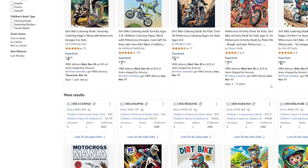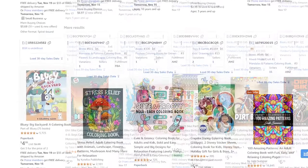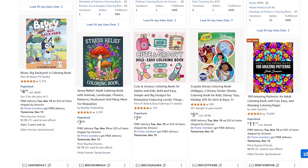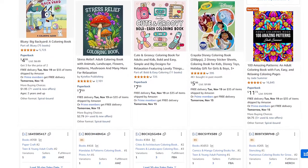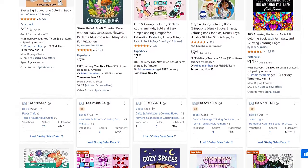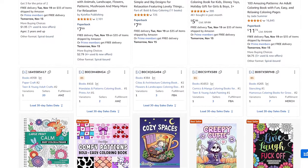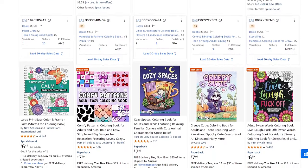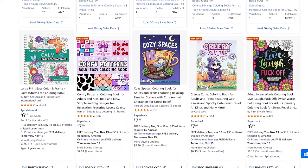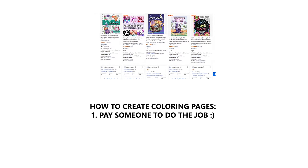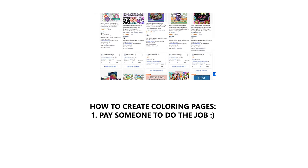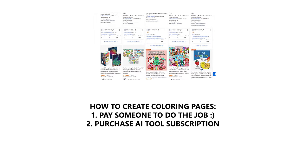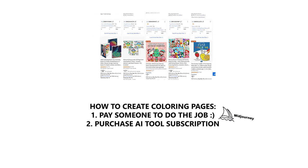Now it's time to create our book interior, starting with the actual coloring pages. There are a couple of options: pay someone to draw illustrations, which can be expensive; use a paid AI image generator like Midjourney, which creates exceptional artwork but costs $10–$100 per month; or use the third option I'll demonstrate — a 100% free website called Tensor.art, which allows us to create nice coloring pages just as quickly as a paid tool.